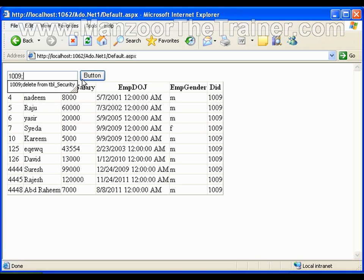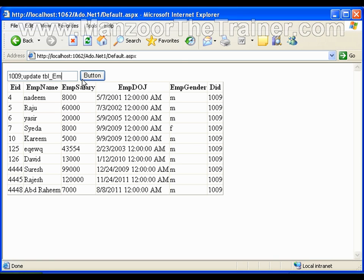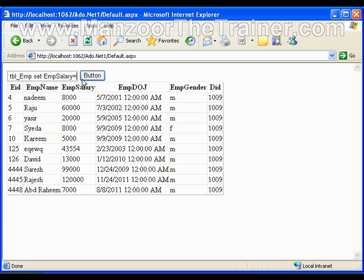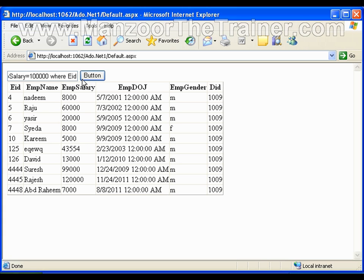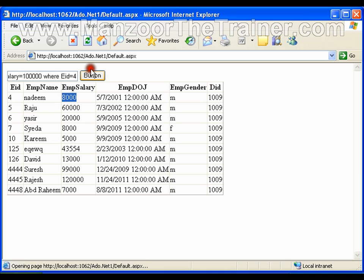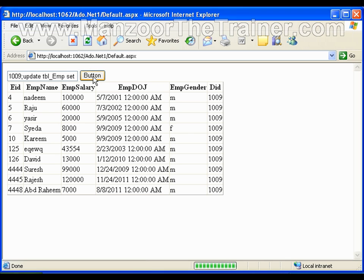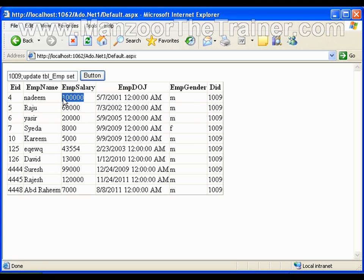I'll say UPDATE tbl_emp and I'll say SET EmpSalary equals to one lakh WHERE EID equals to 4. Now please observe this salary. That salary got updated to one lakh.